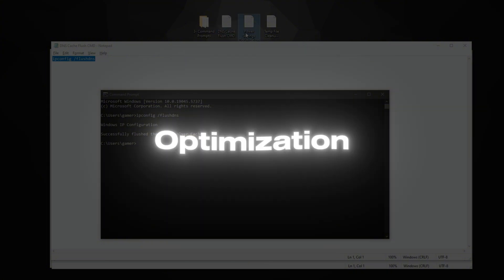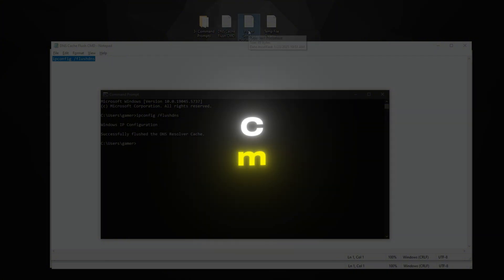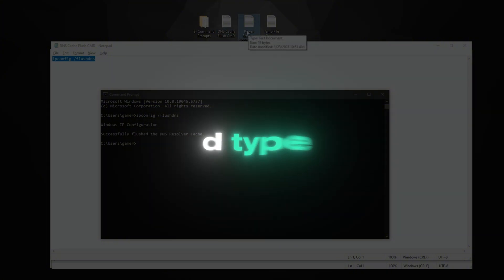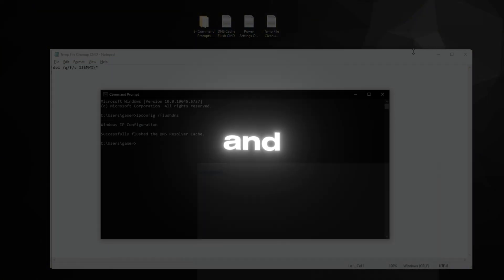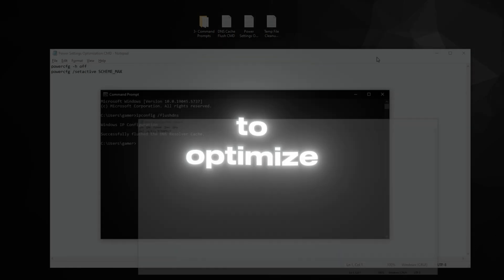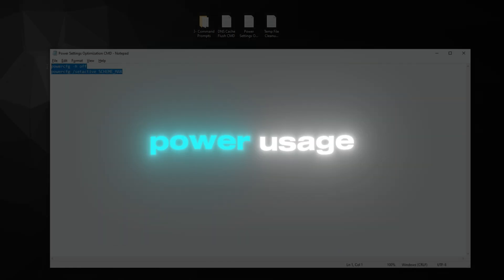Power Settings Optimization cmd: type powercfg energy and press Enter to optimize power usage.